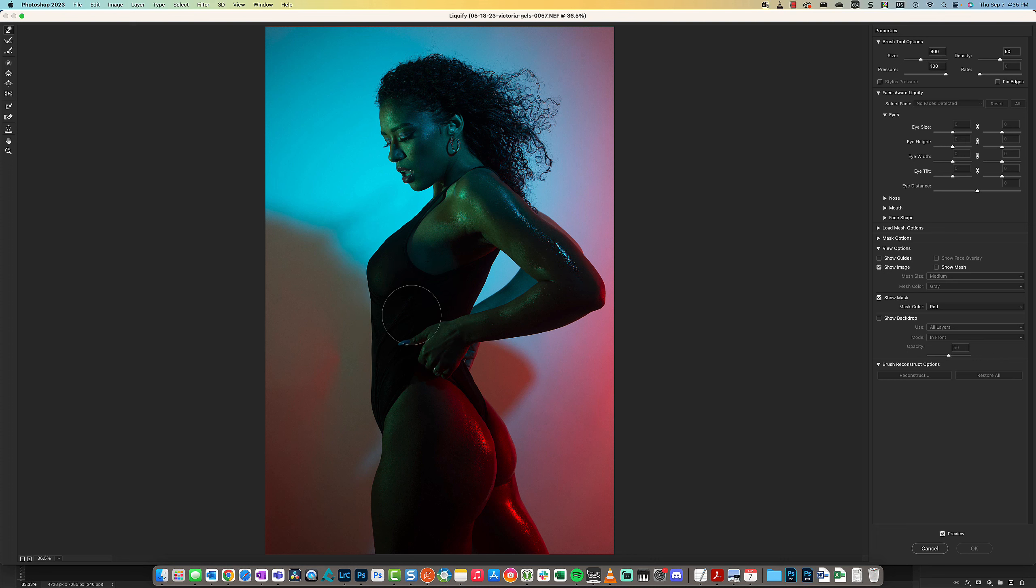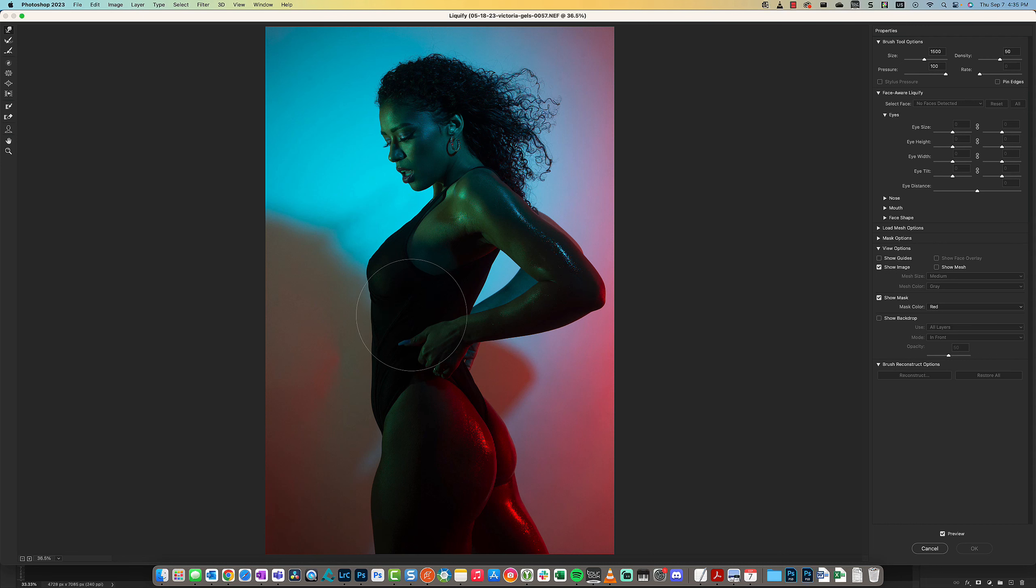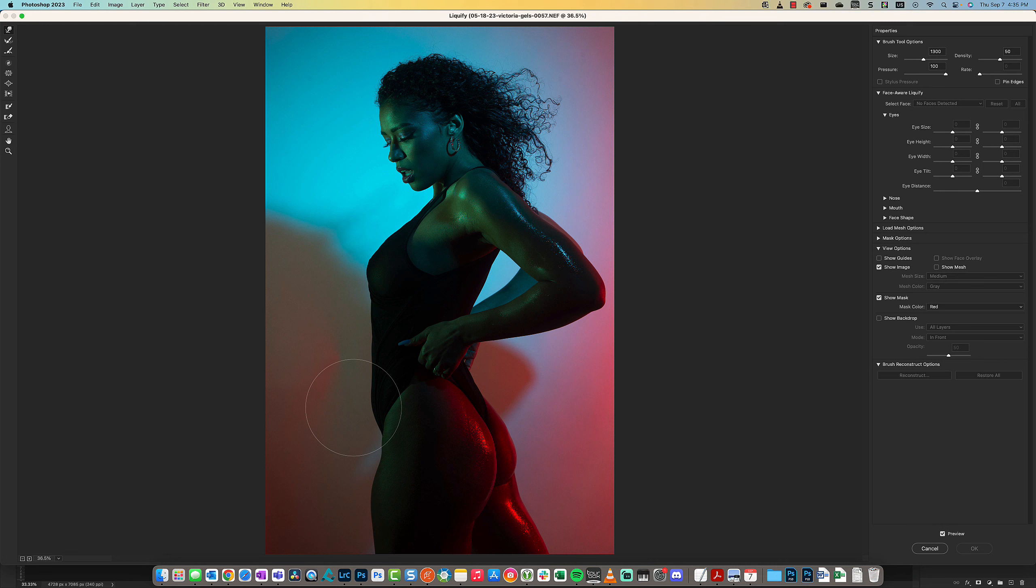I'm using a TourBox as well, so it looks like it's moving very fluidly. I have a little knob that I'm using to adjust. Let's say the model wants you to tuck their tummy in a little bit.